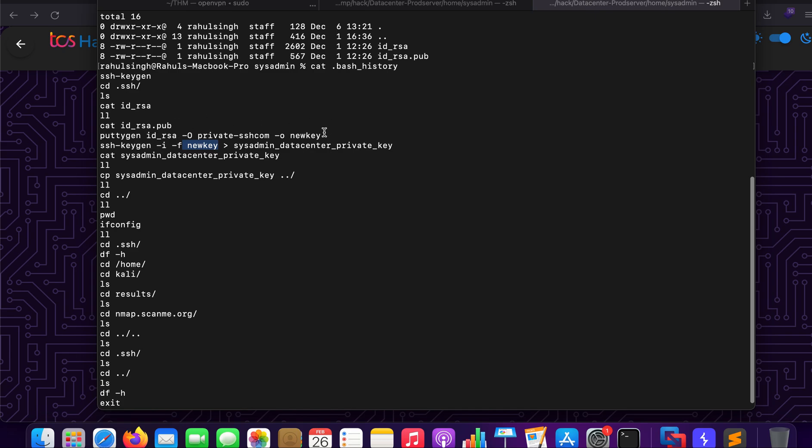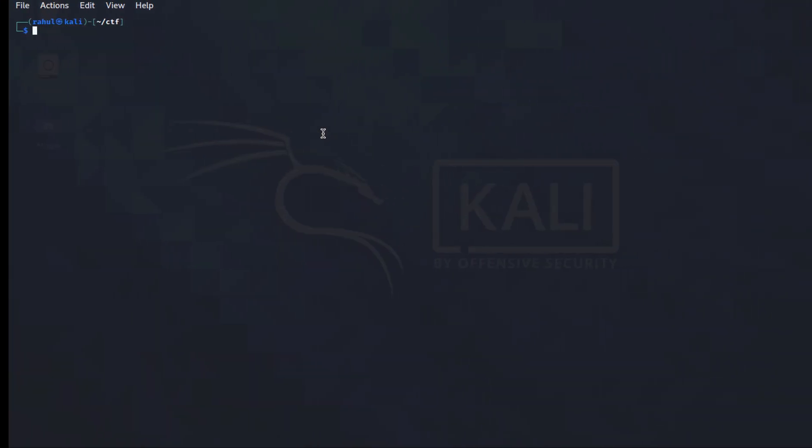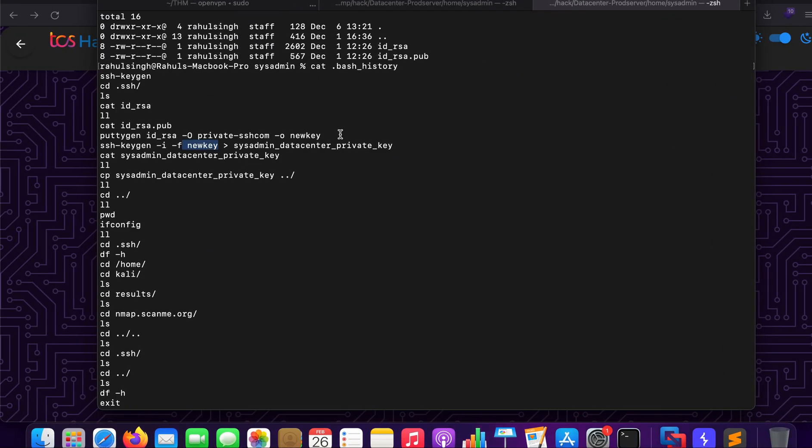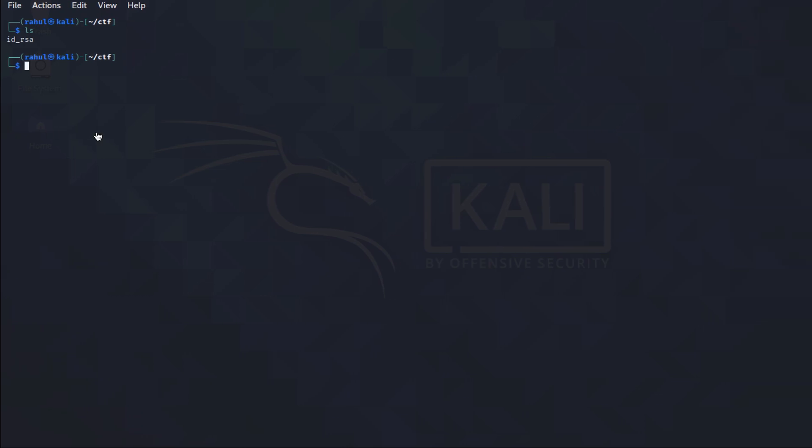I have copied it to my virtual box as you can see here, id_rsa. To install puttygen what you can do is you can type in sudo apt-get install putty-tools and then let's just copy this.